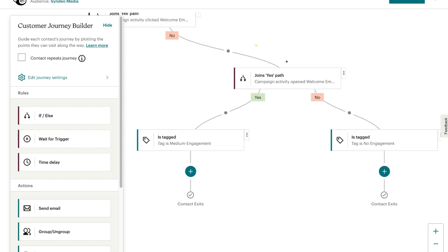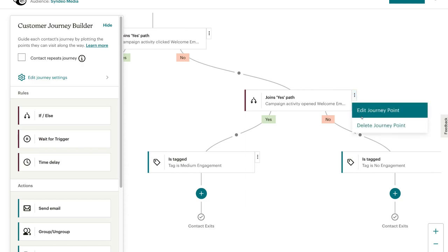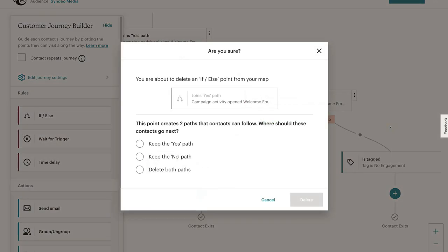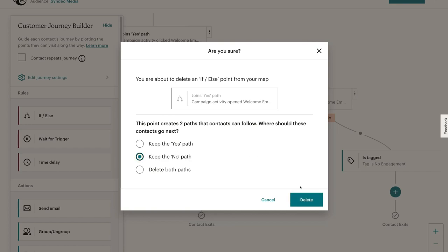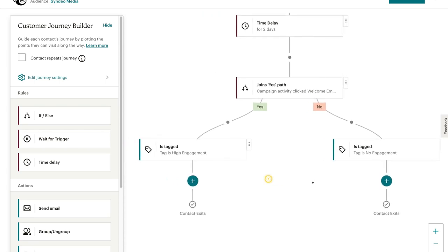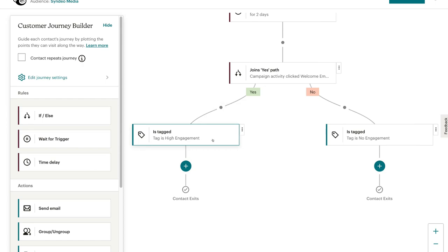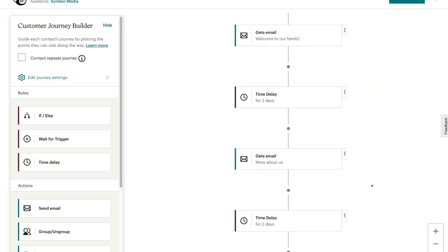What we're going to do is come over here, remove this, select delete journey point, keep the no path, and then click delete. As you can see, we've simplified our welcome new contacts email sequence. Now we only have a yes path and a no path — they're either going to be tagged as high engagement or no engagement. We'll cover these again later on.